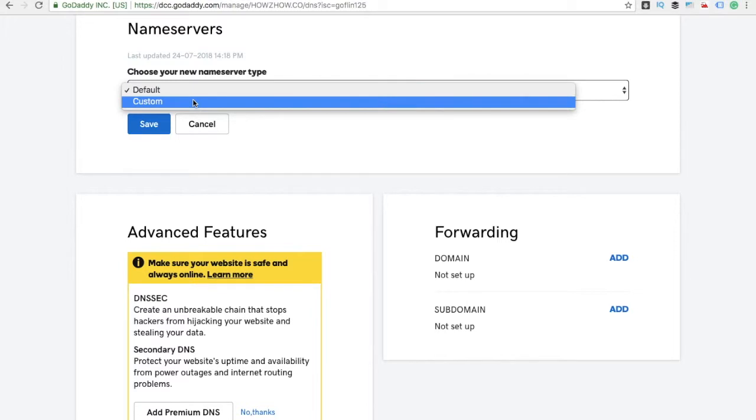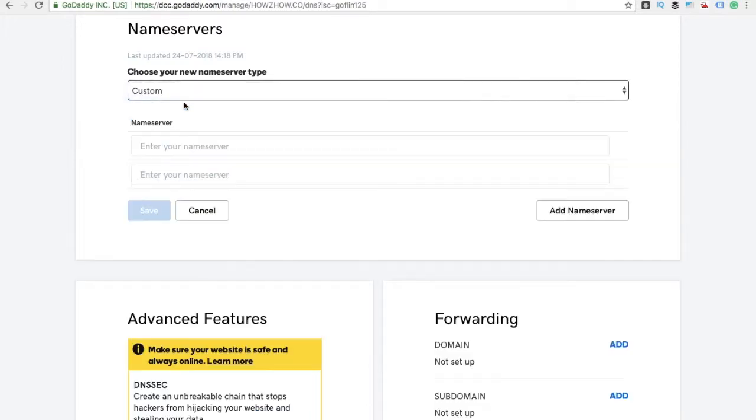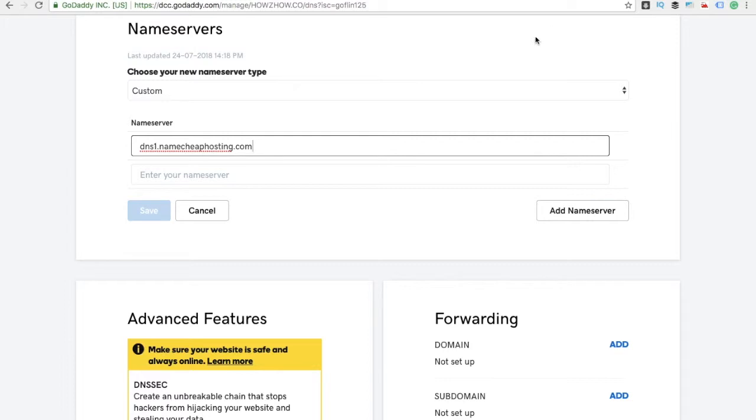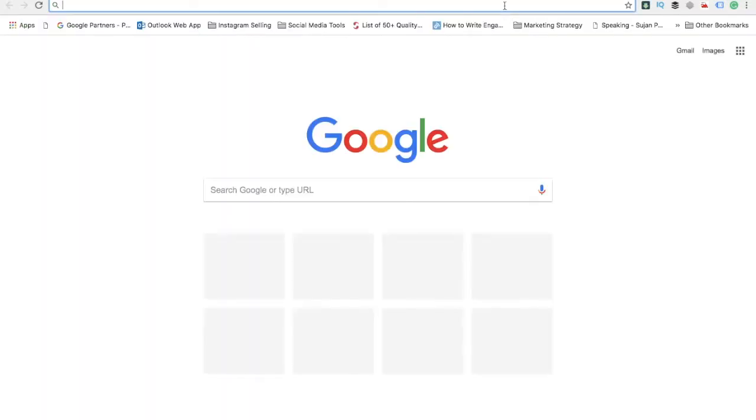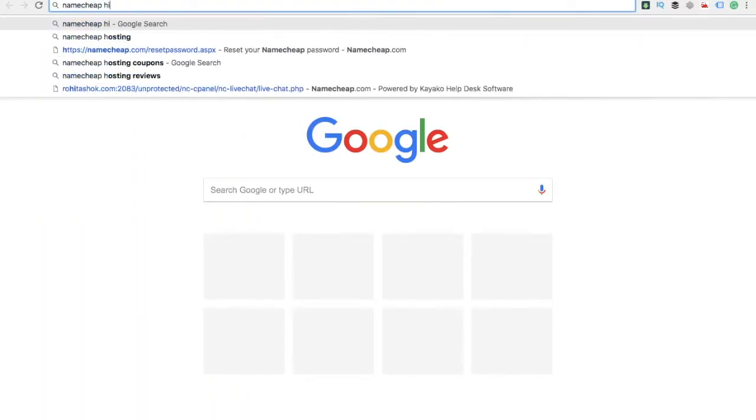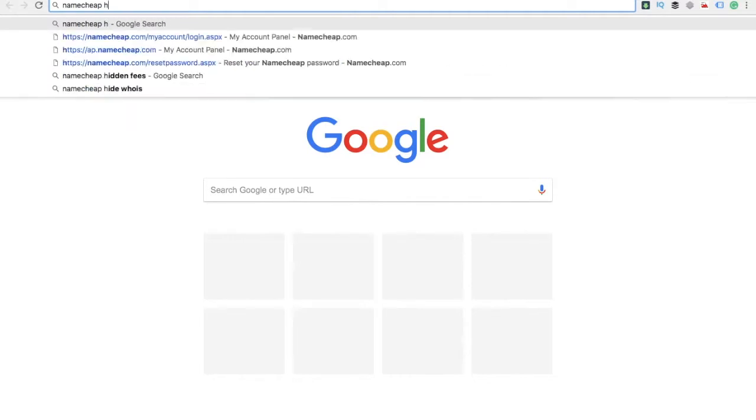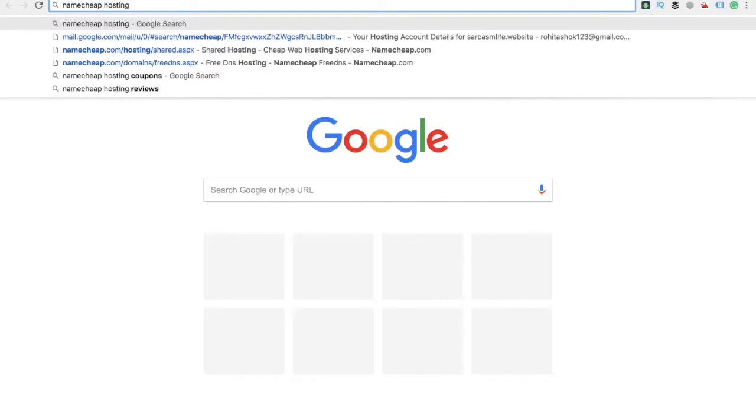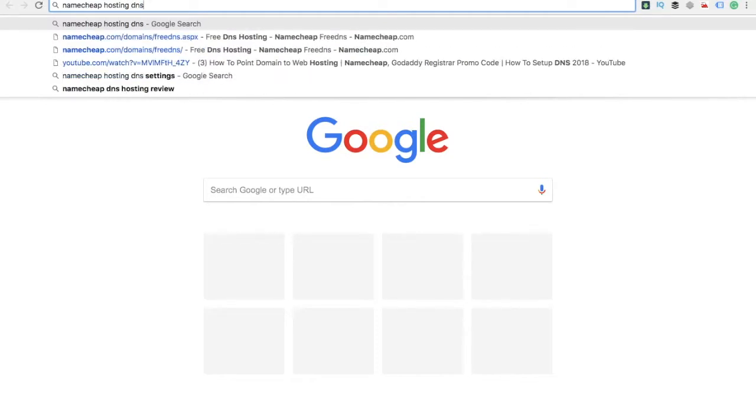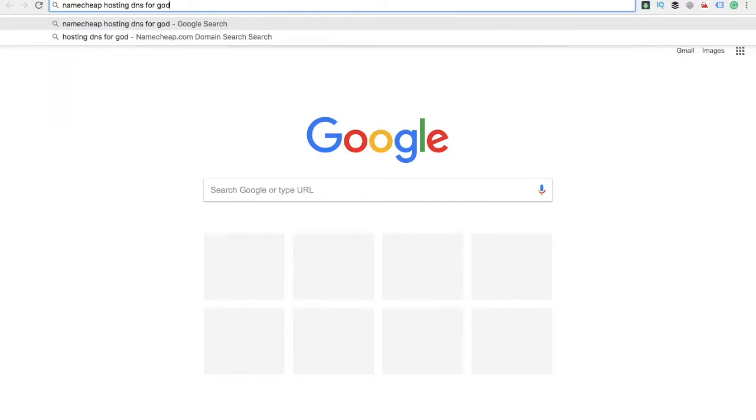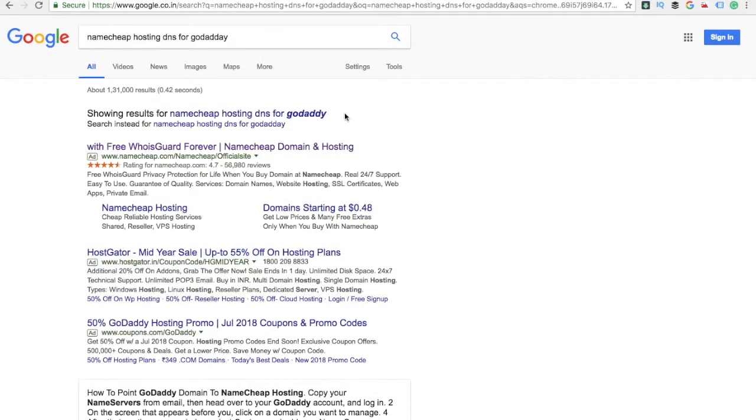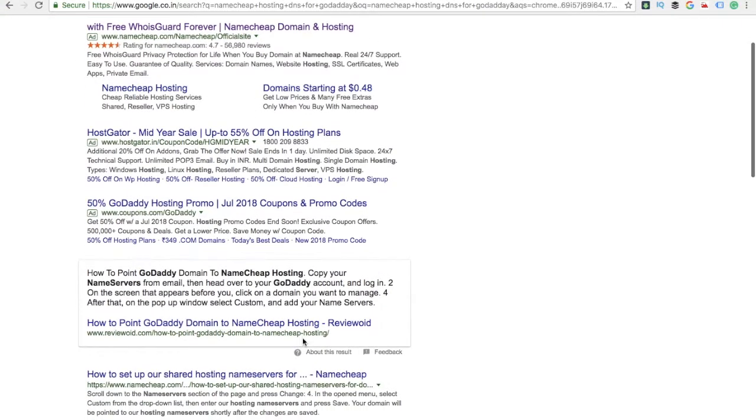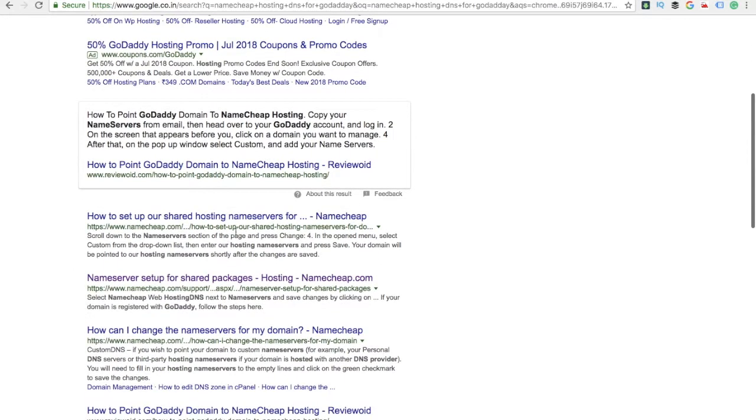Go to Custom. Here you have to type DNS1.namecheaphosting.com. Let me show you what exactly they are saying. Namecheap hosting DNS for GoDaddy. Let me show you the reason being people get confused with this, so it's better to show you what exactly to write.